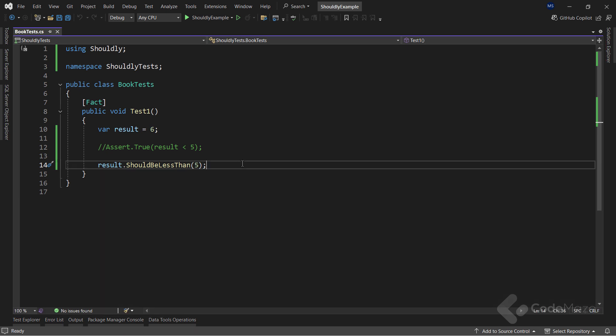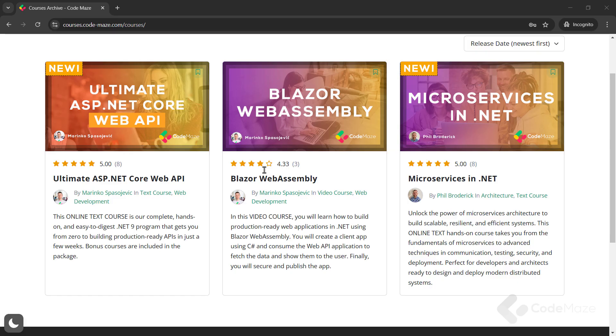Okay, with these initial examples, we saw some overall advantages of using Shouldly in our tests. But now, let's see some more examples. At this point, I would like to let you know about our online courses. As you can see, we have just published our new web API course in addition to our microservices and Blazor WebAssembly courses. So, feel free to check out our new platform and all the courses there.